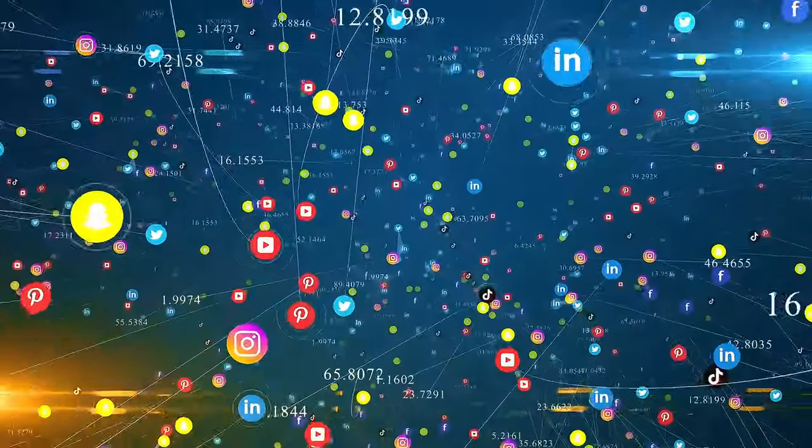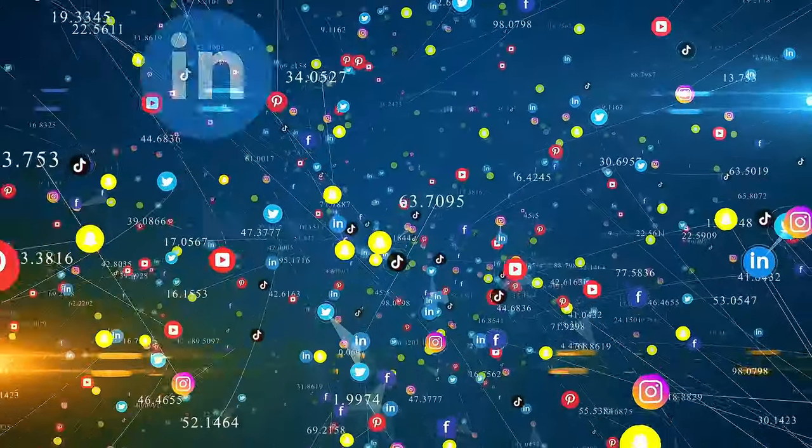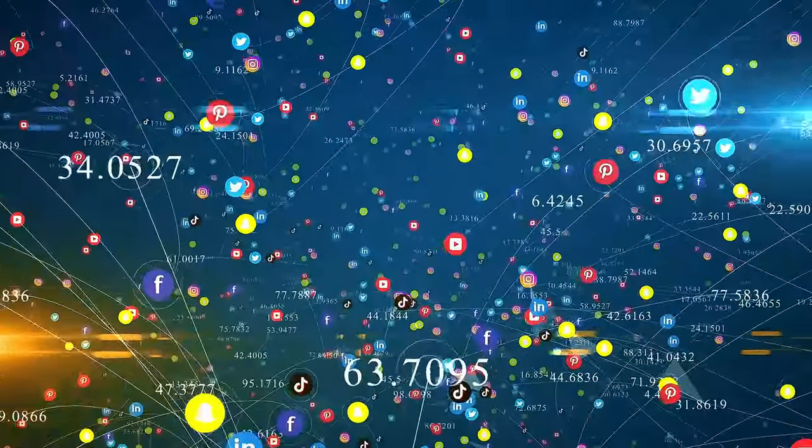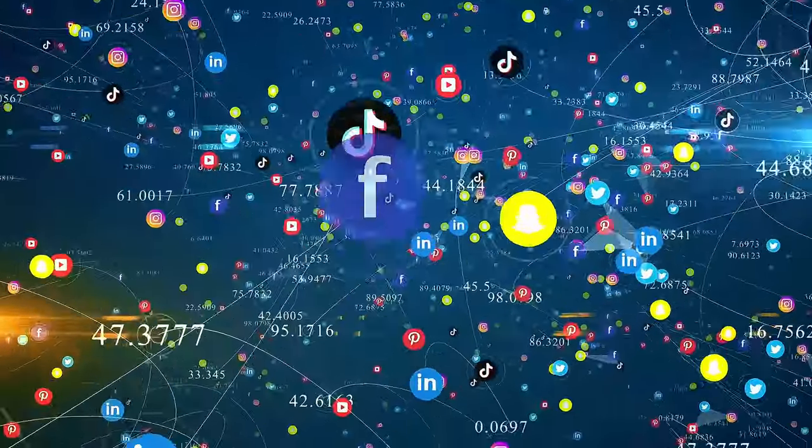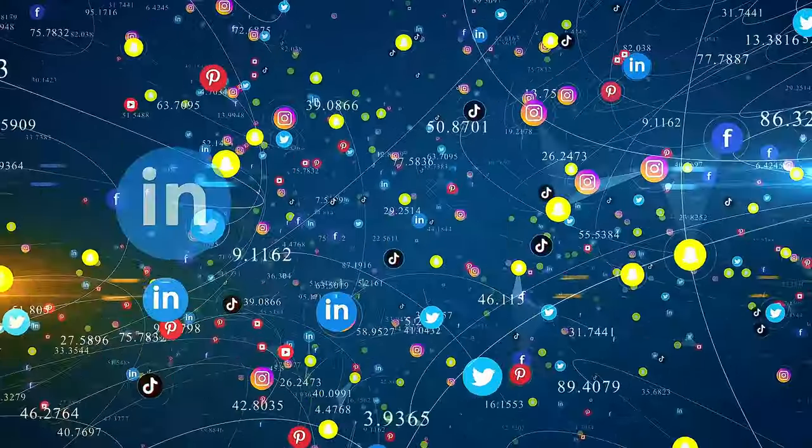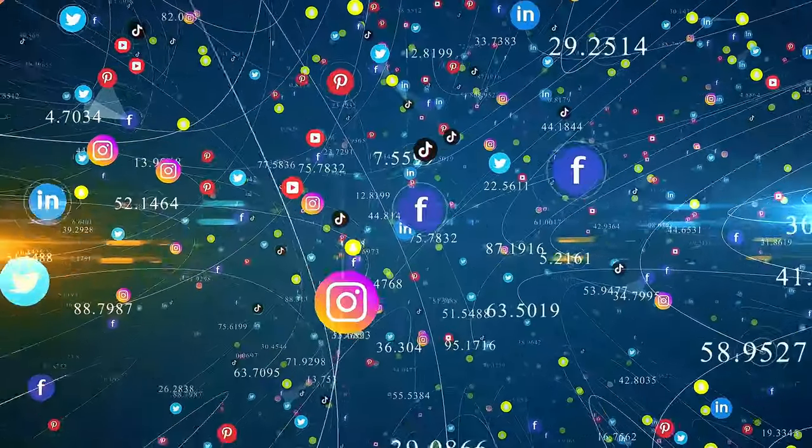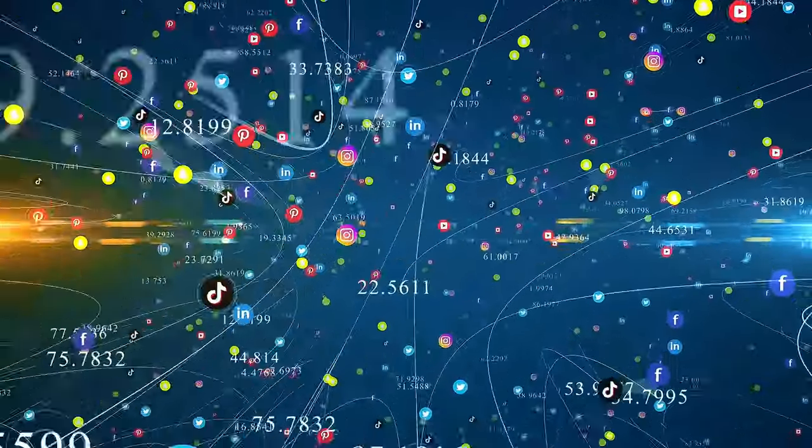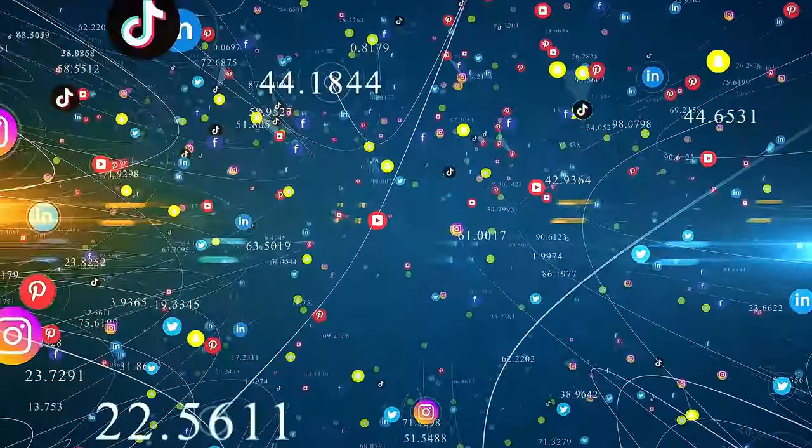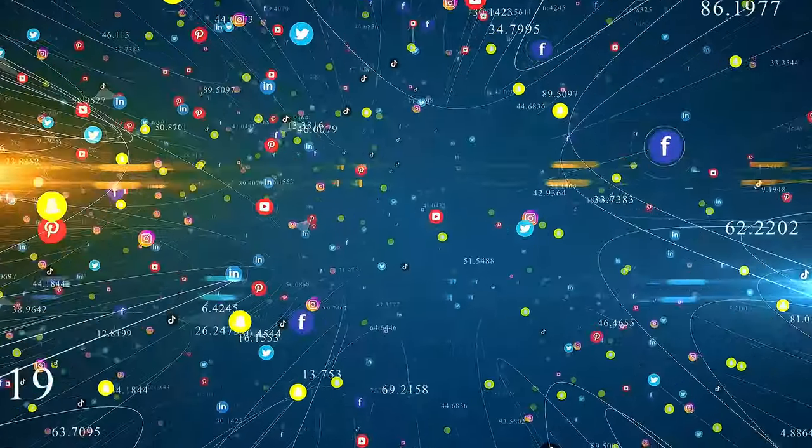It helps us connect with people. Whether it's rekindling old friendships or making new ones, social media bridges the gap between distances and brings people closer together. It allows us to stay in touch with loved ones no matter where they are in the world.